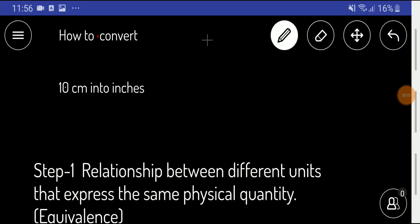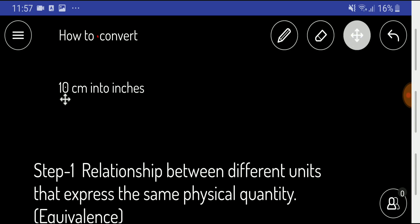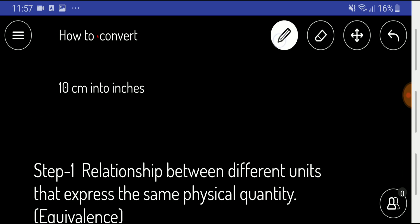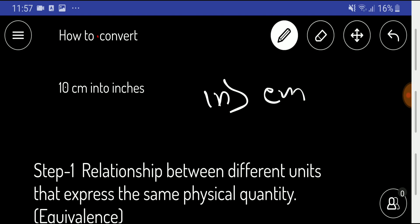Welcome to the channel. Today we'll learn how to convert 10 centimeters to inches — that is, how many inches we get from 10 centimeters. Keep in mind that an inch is greater than a centimeter. To convert 10 centimeters into inches, we have to memorize the equivalence between centimeters and inches.